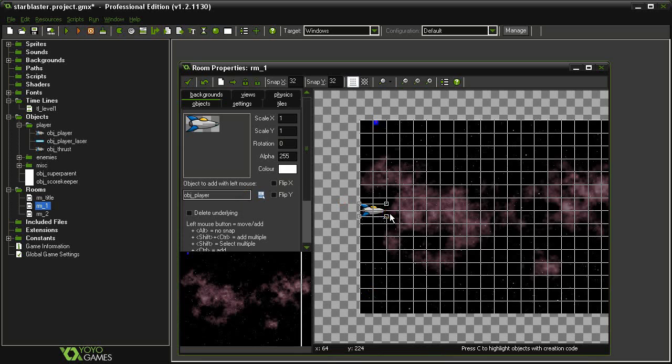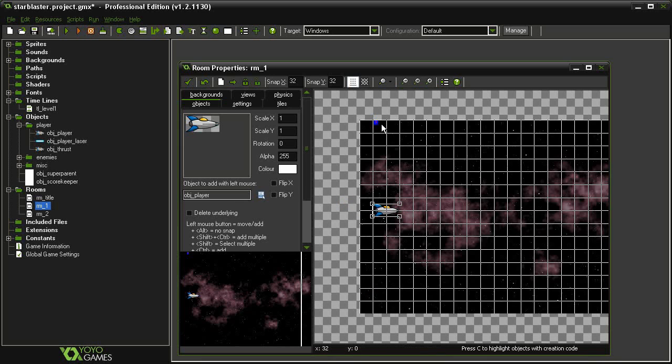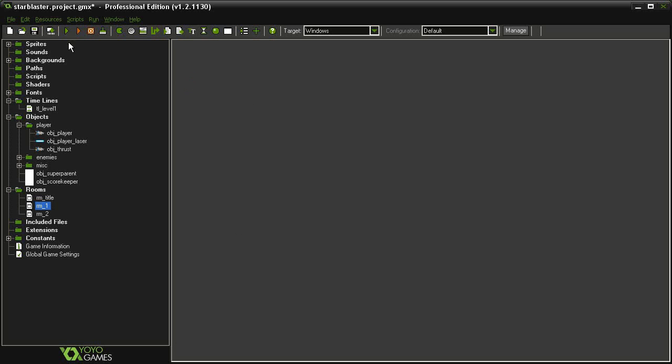and then the object player, that should create the scorekeeper before the player. So let's test it now.